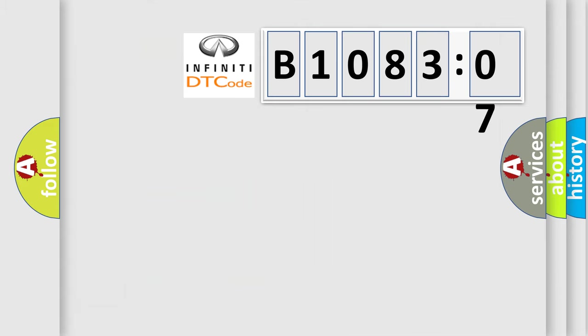So, what does the diagnostic trouble code B108307 interpret specifically for Infiniti car manufacturers?